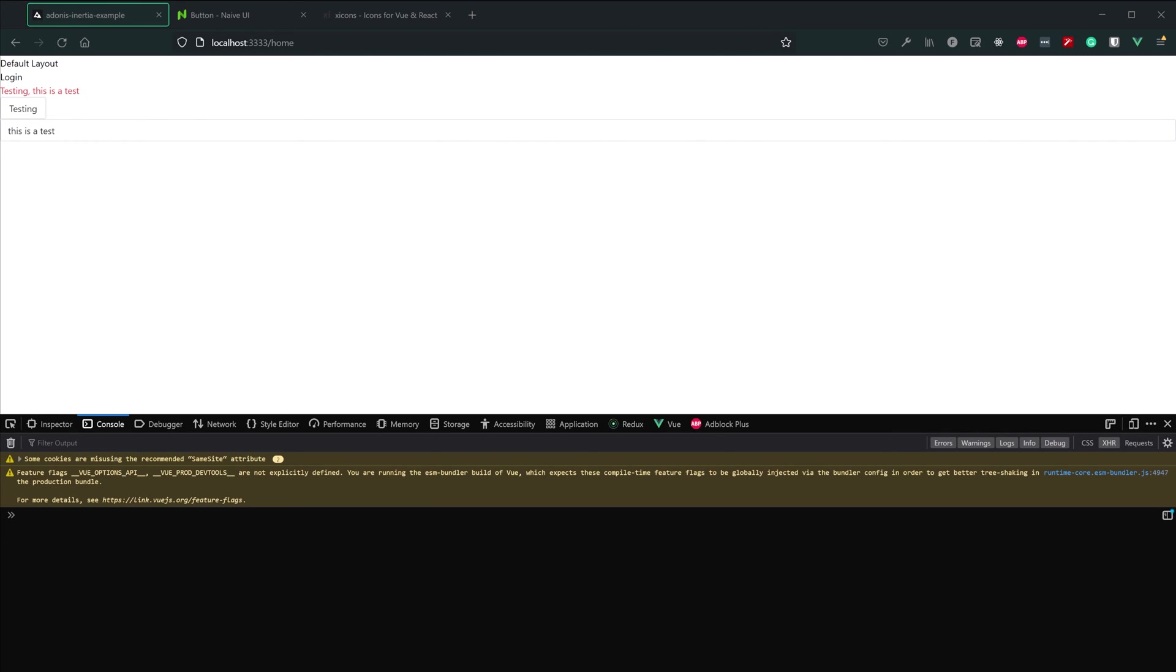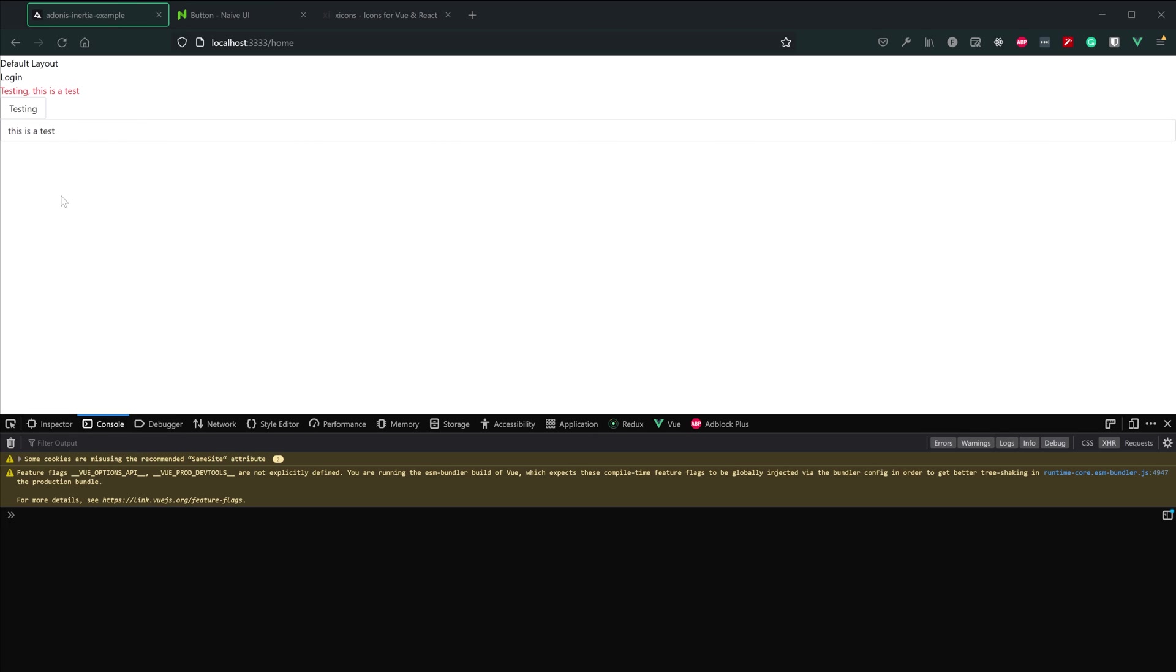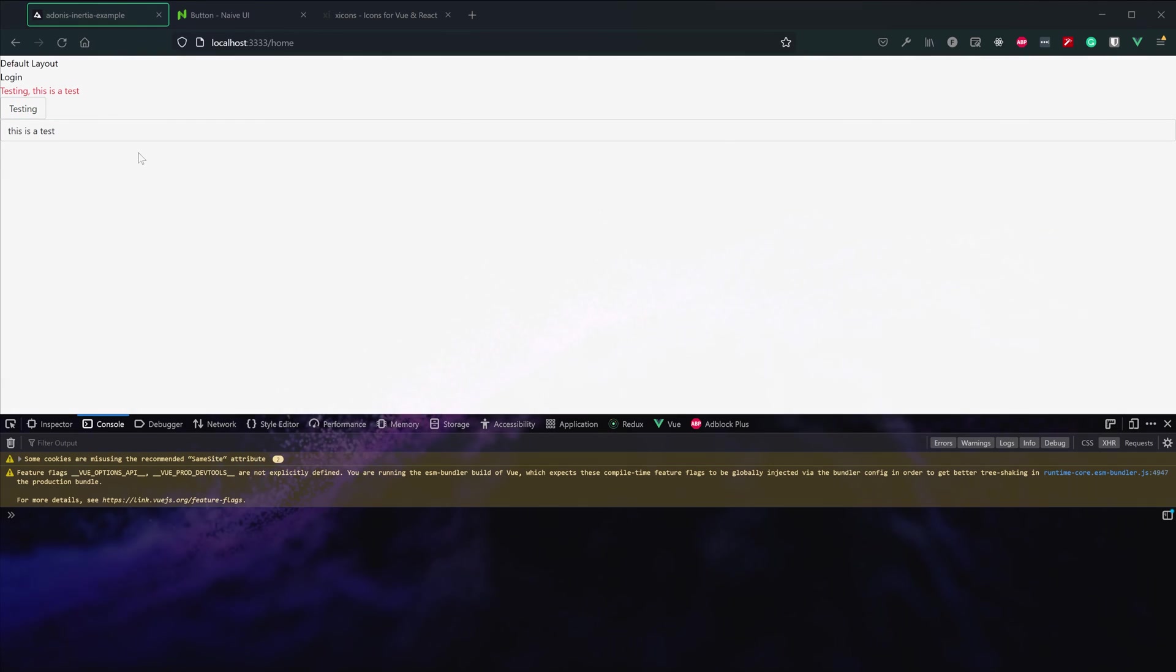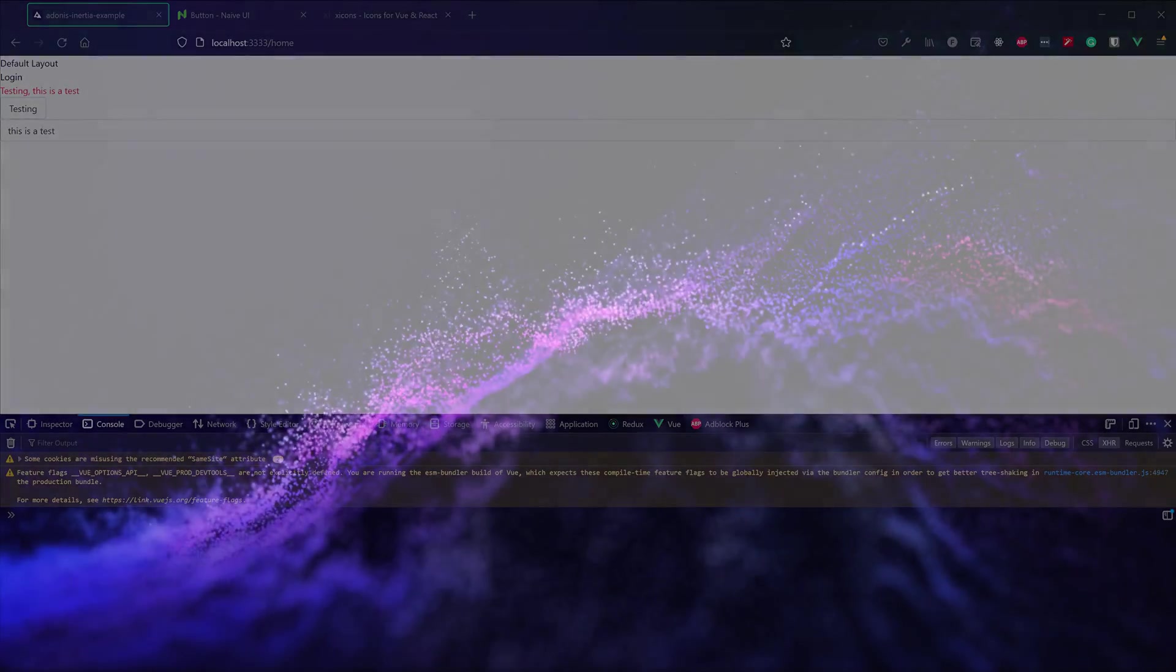We have our components being automatically imported so that we really don't need to worry about any imports for our Naive components. All right, so now we have Naive UI installed and configured within our application. And we also have all of the Naive UI components being automatically imported as we use them and automatically configured as we use them as well.